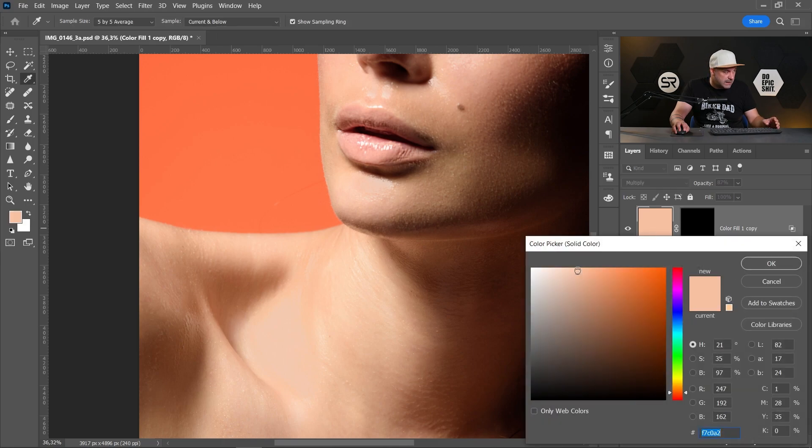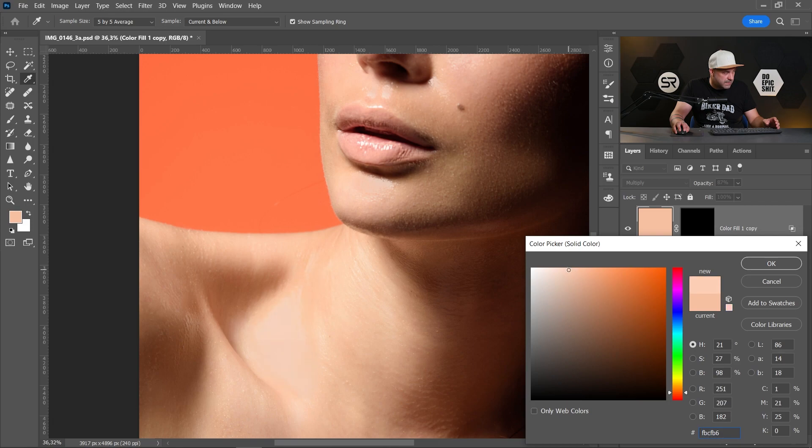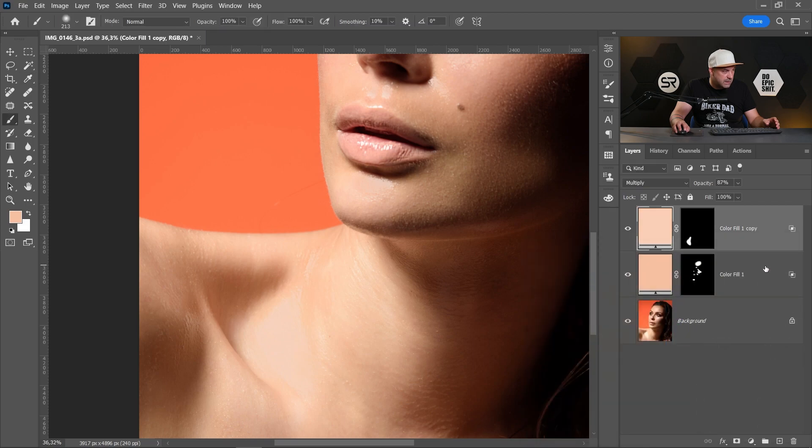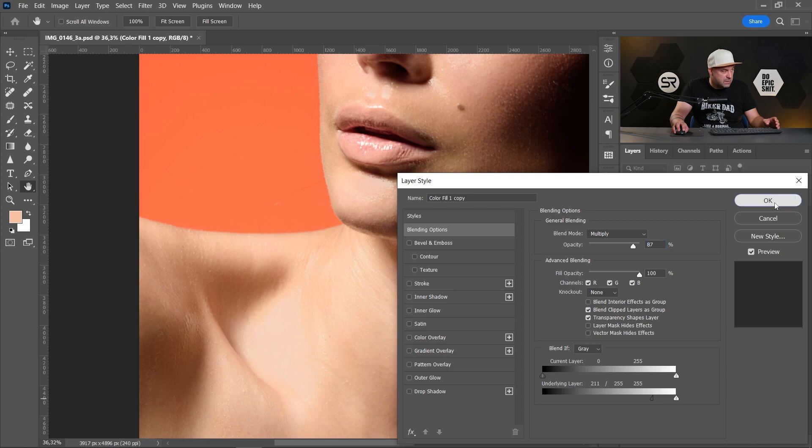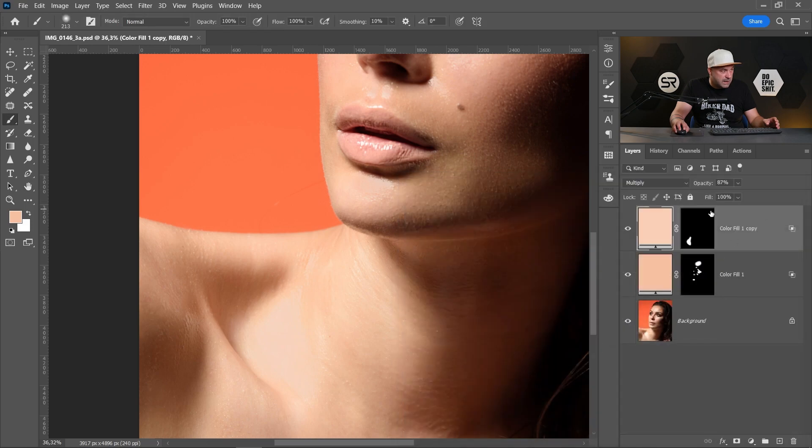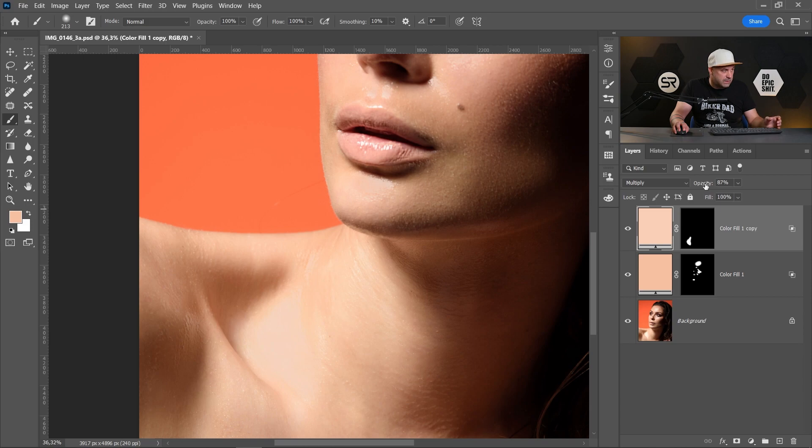Double click on the color adjustment layer here and let's make the color a little bit brighter. I think somewhere here. Let's check the blend if options. I think it's good and maybe we have to decrease the opacity a little bit more here.